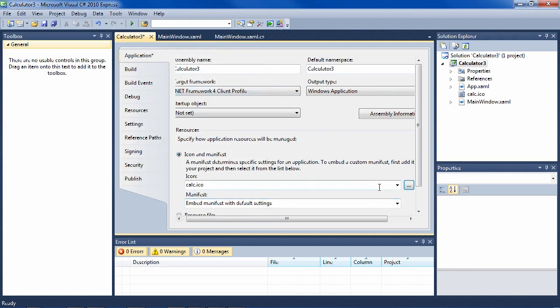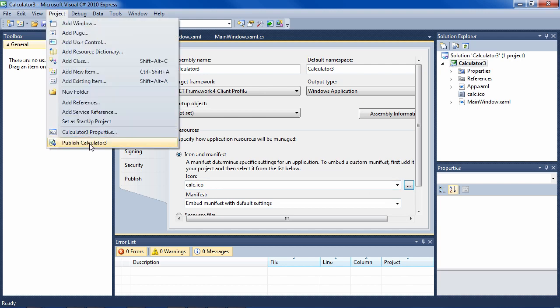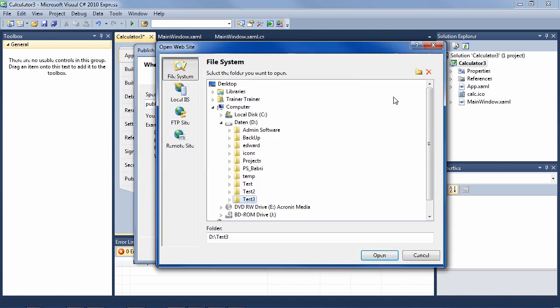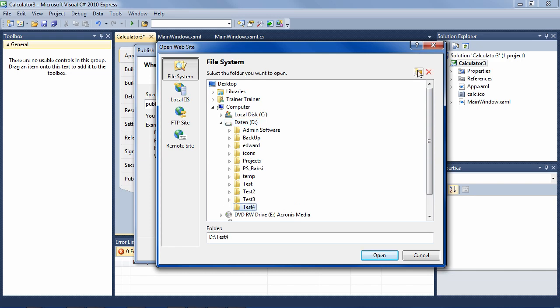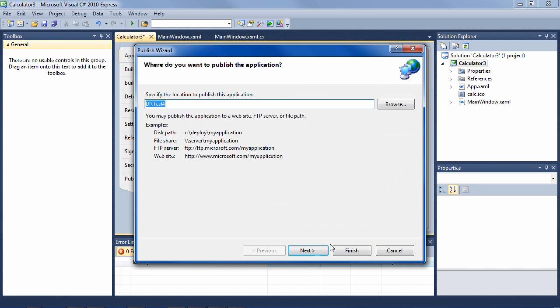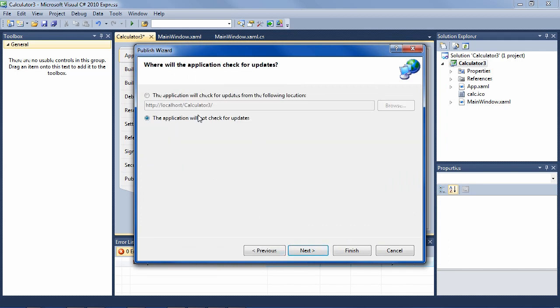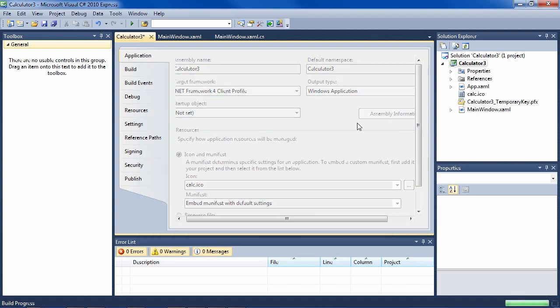And then we want to go up here to project and publish calculator three. Where do we want to publish it? If we're just going to install it on computers, just some directory, so test four for instance. Open and next. And the CD ROM and DVD ROM is the correct one. Don't check for updates for now, and we're finished.